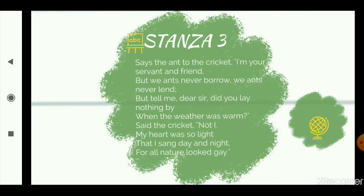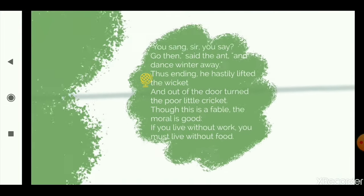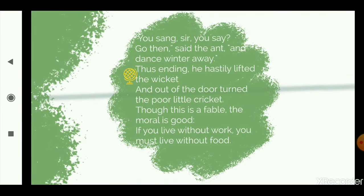Now the third stanza. 'Says the ant to the cricket: I am your servant and friend, but we ants never borrow, we ants never lend. But tell me dear sir, did you lay nothing by when the weather was warm? Said the cricket, not I. My heart was so light that I sang day and night, for all nature looked gay. You sang sir, you say? Go then, said the ant, and dance winter away.' Thus ending, he hastily lifted the wicket and out of the door turned the poor little cricket.